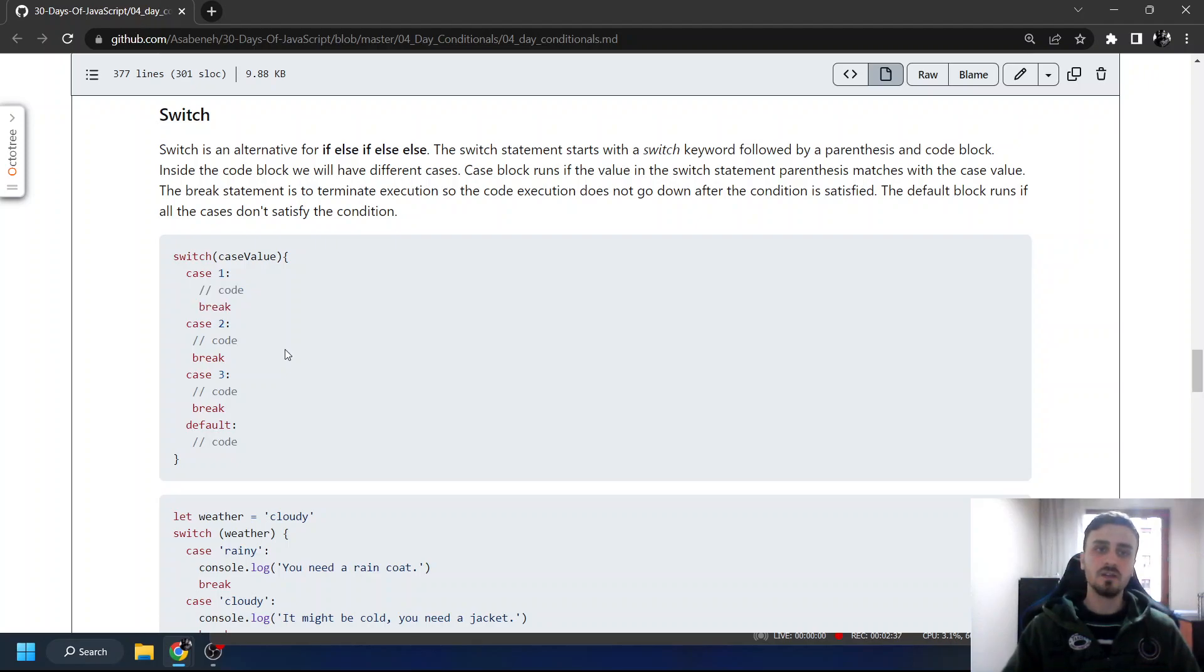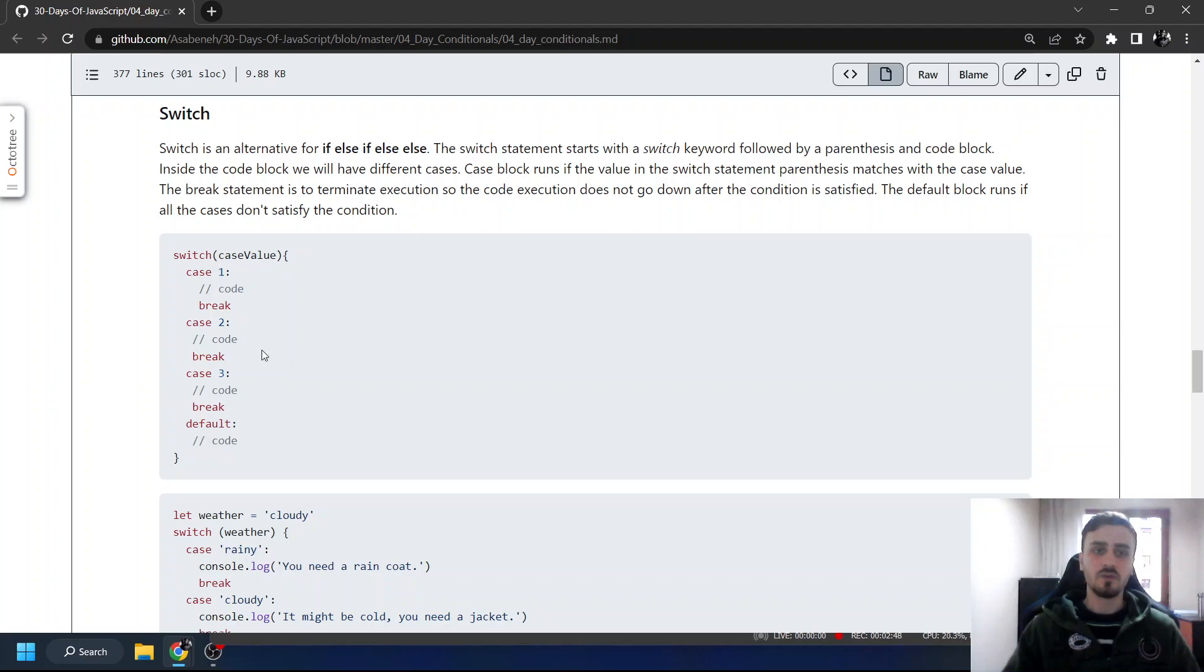You may forget breaks. And if you forget break, it will also run the second case. This is its error-prone nature, where its error-prone nature is coming from.